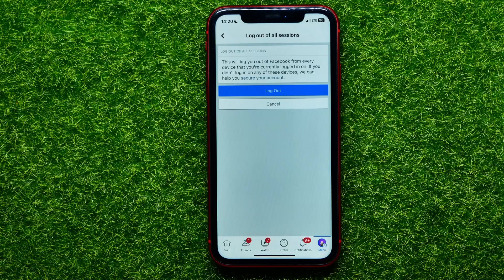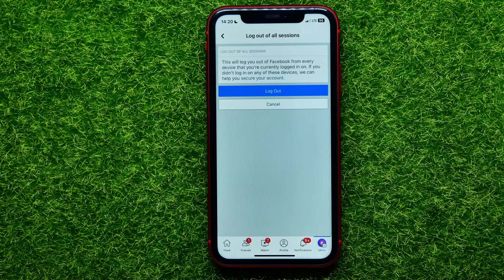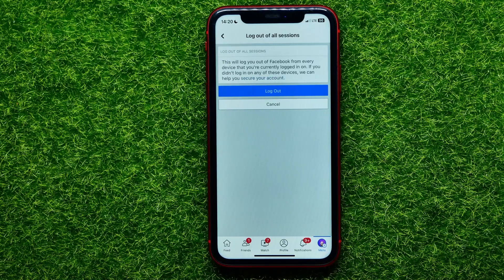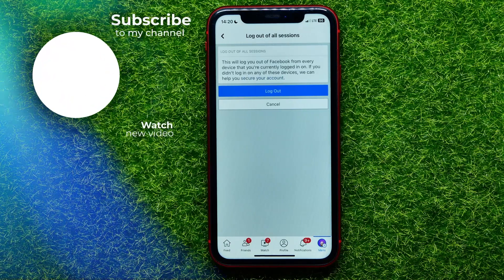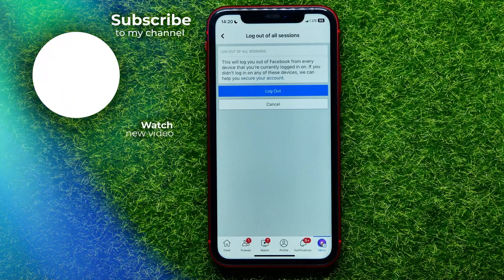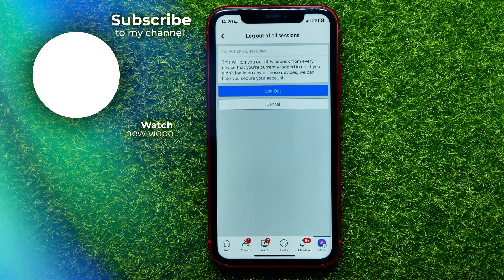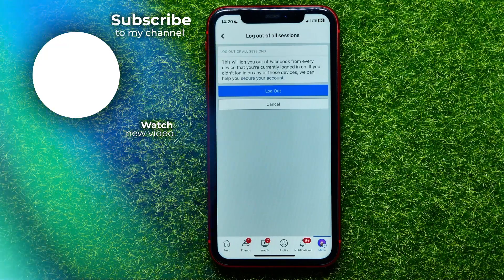If you agree, just hit 'Log Out.' You can write down in the comments below if you have any questions about this tutorial. I also recommend checking out my Facebook tutorials playlist, where you'll find a lot of useful videos — you can find that playlist in the description. Hit the like button if you liked the video, and see you in the next one.